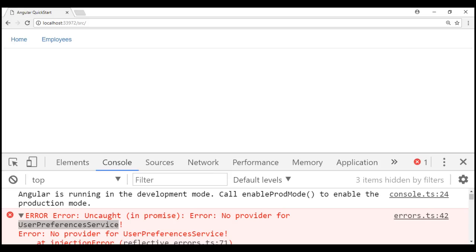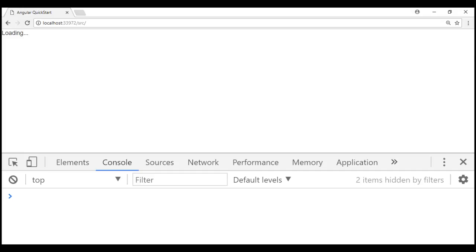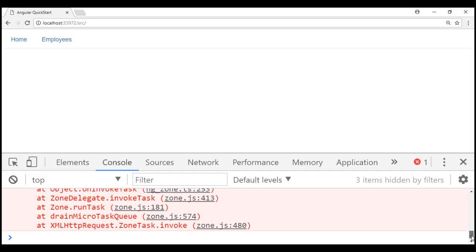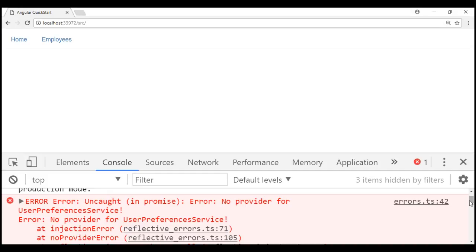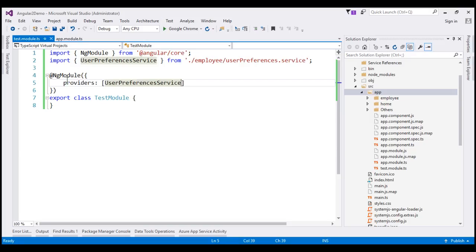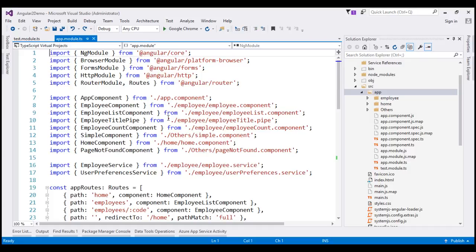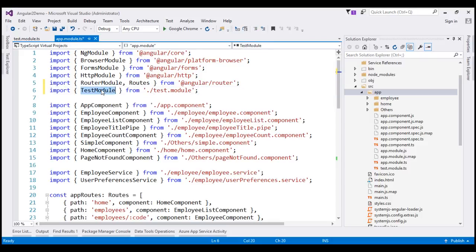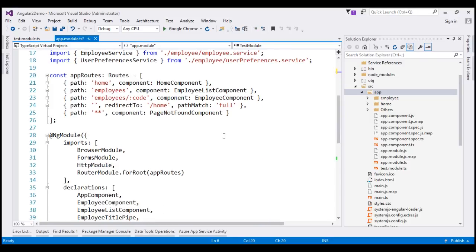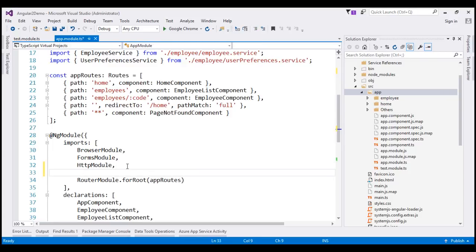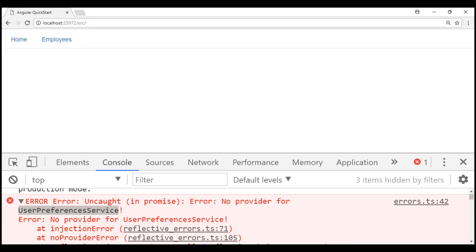Let's save all changes and reload the web page. Notice the application is still not working — it's the same error: no provider for UserPreferencesService. That's because we have created our test module but are not using it anywhere. To use it, let's import it in our root application module. Just like how we have imported other Angular system modules like BrowserModule and FormsModule, we need to import our TestModule — adding the required import statement and including it in the imports array. Let's save these changes and reload the web page again.